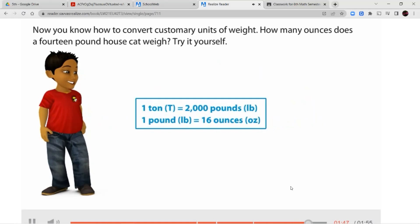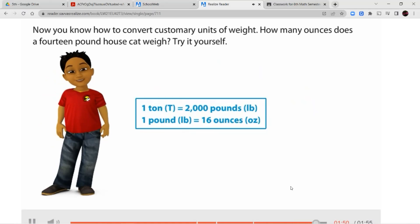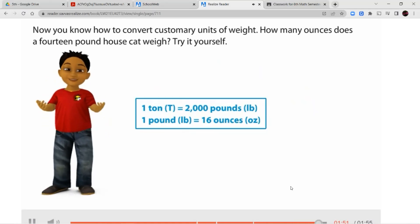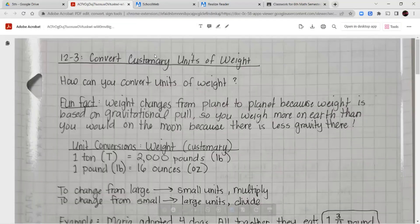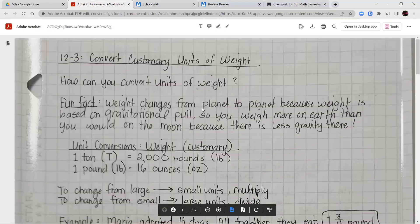How many ounces does a 14-pound house cat weigh? Try it yourself. Now that we've gone through our short video lesson, we're going to jump into our notes and guided practice together. How can you convert units of weight? That's going to be our focus question.